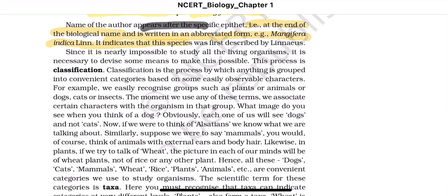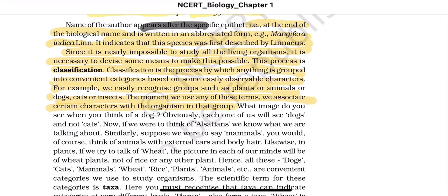Since it is nearly impossible to study all living organisms, it is necessary to devise some means to make this possible — this process is classification. Classification is the process by which anything is grouped into convenient categories based on some easily observable characters. For example, we easily recognize groups such as plants, animals, dogs, cats, or insects. The moment we use any of these terms, we associate certain characters with the organisms in that group. What image do you see when you think of a dog? Obviously, each of us will see dogs and not cats.